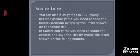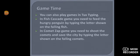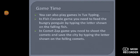Jaisi fish neeche aati hai aur unke upar letters hote hain, vaise hi comets bhi neeche fall hongi. Aur unke upar letters honge, aapko unhe type karna hai, so that aap apni city ko save kar sakein. I hope these two games are clear to everyone.